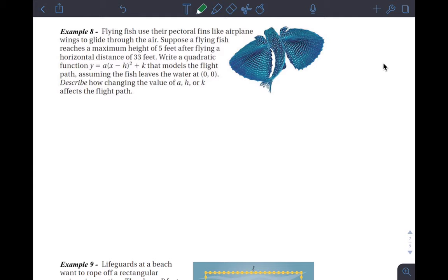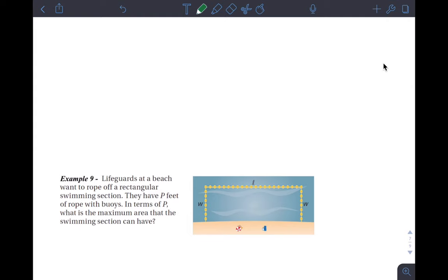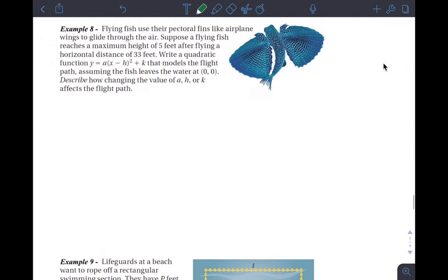Let's work through example eight and example nine. Example eight is problem solving, which you should be able to do on your test. Example nine is a really tough one — I'm not sure if that would actually show up on a test, but it's a very interesting problem. With any problem solving question, try it yourself first — don't just watch this video or wait for class time.